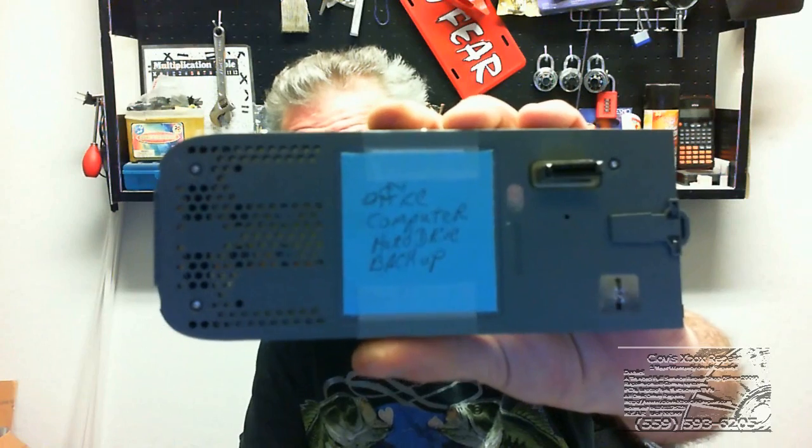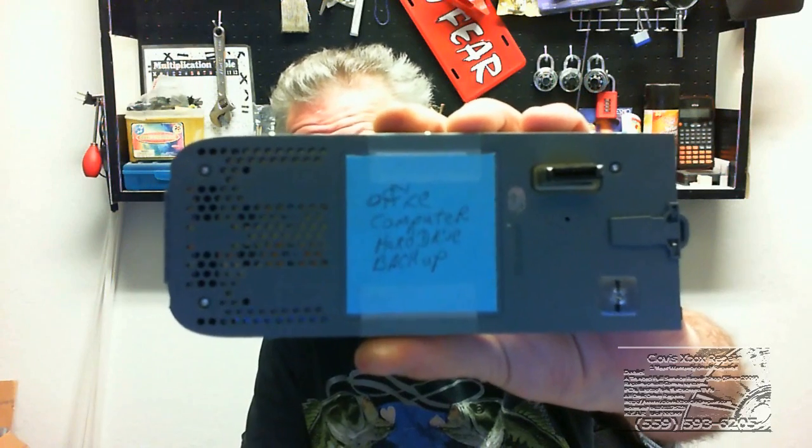I wrote on here, Office Computer Hard Drive Backup. That way, I know it's my backup drive and not an Xbox drive.